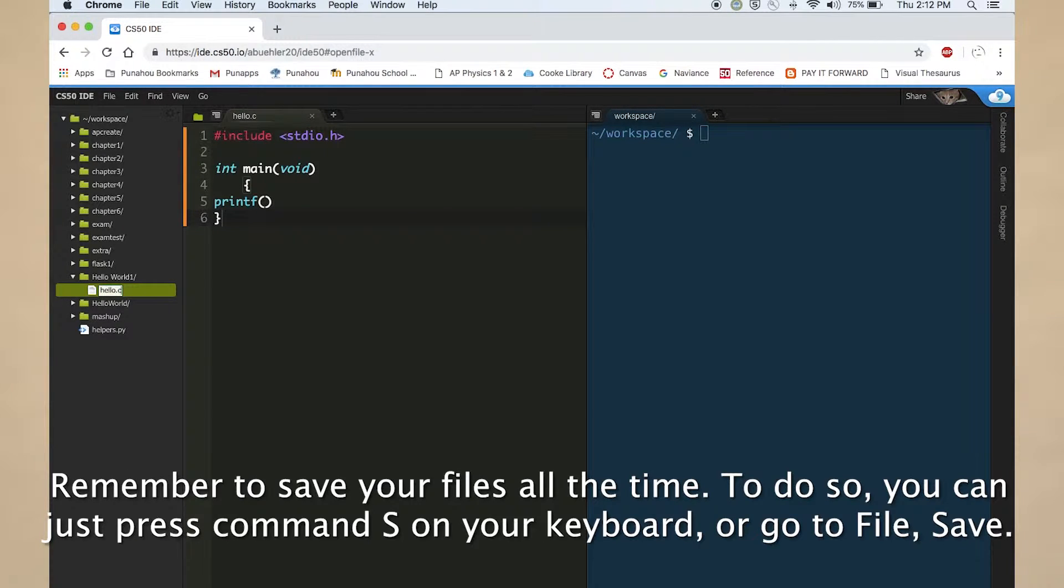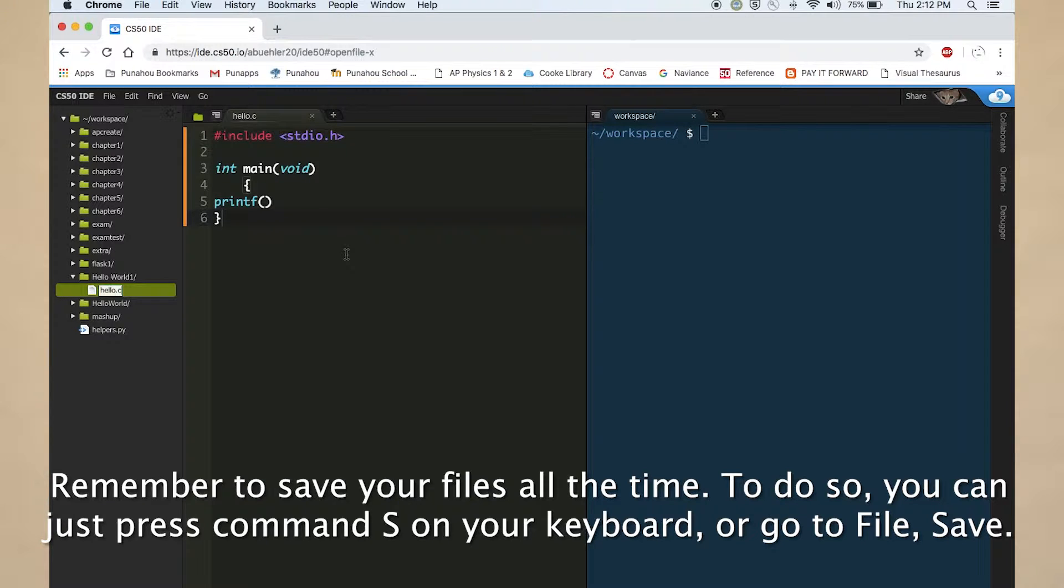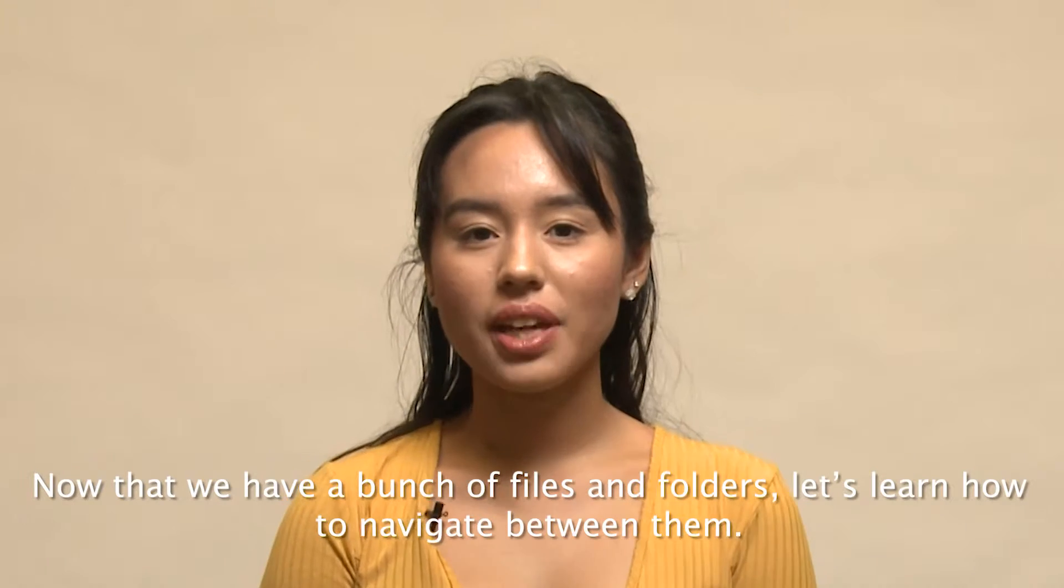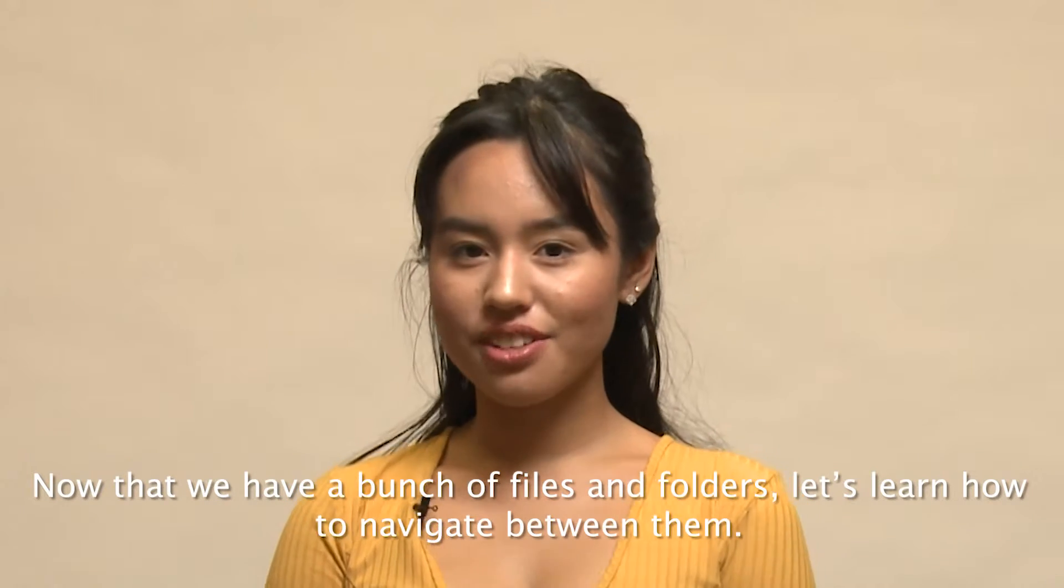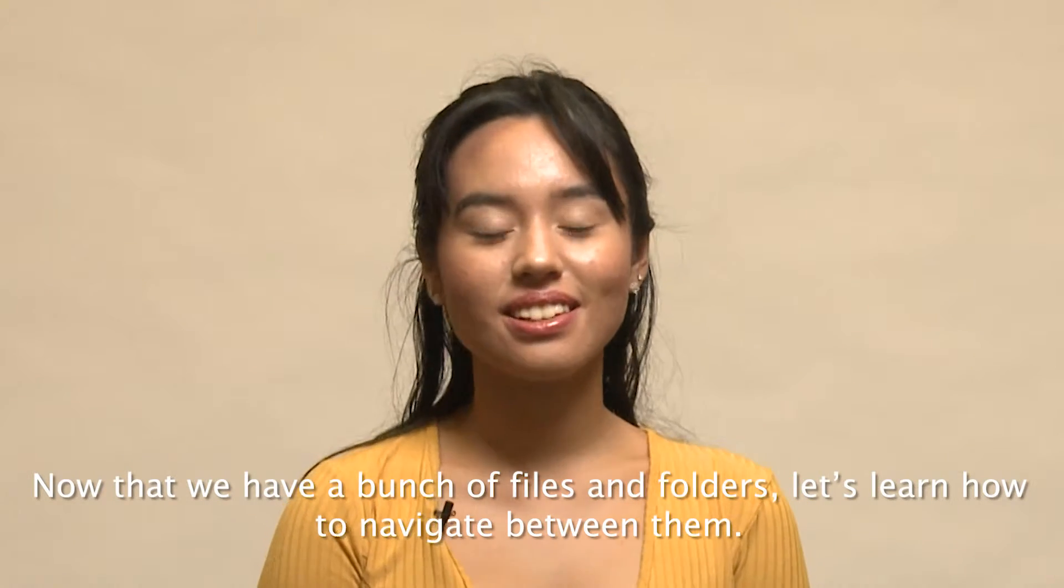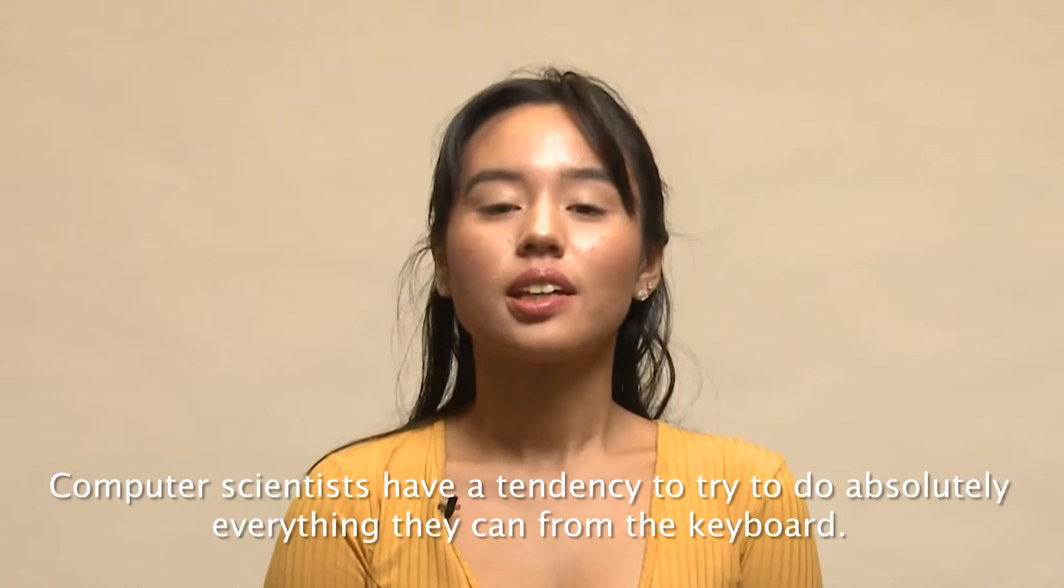Remember to save your files all the time. To do so, you can just press Command S on your keyboard, or go to File, Save. Now that we have a bunch of files and folders, let's learn how to navigate between them.